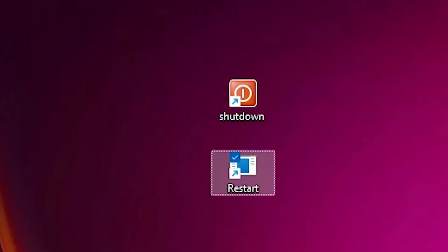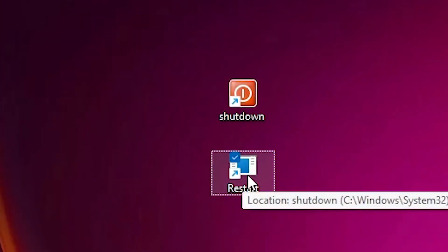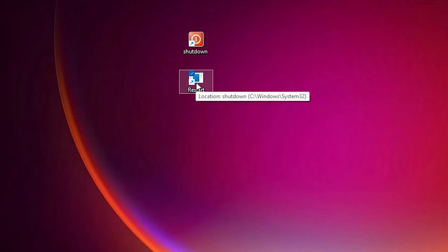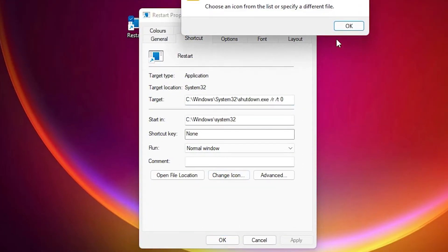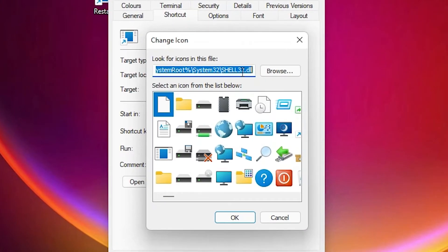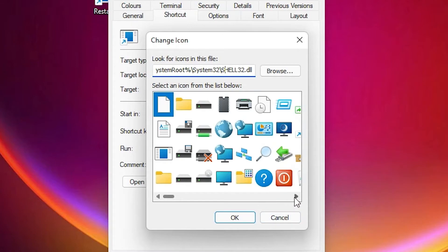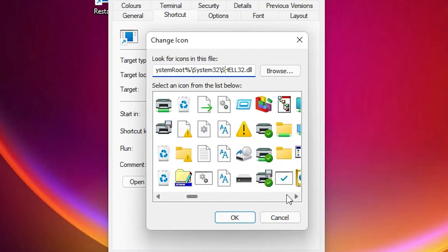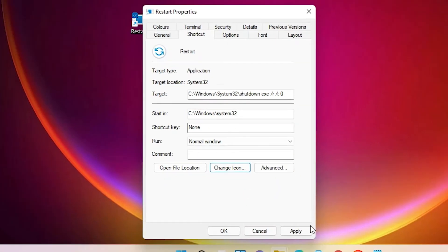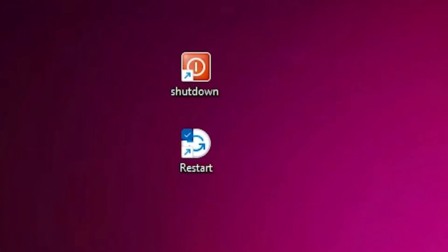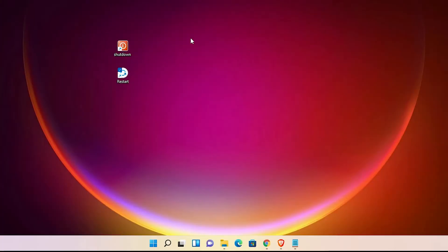Now our shutdown icon is changed. We also want to change the restart icon, so repeat the process: right-click, Properties, Change Icon, paste the link from the description, hit Enter, find the restart icon, select it, click OK, Apply, and OK.